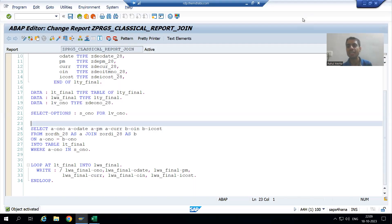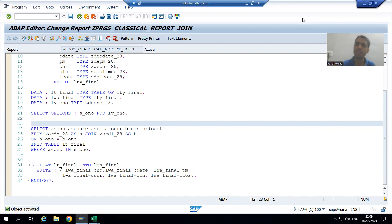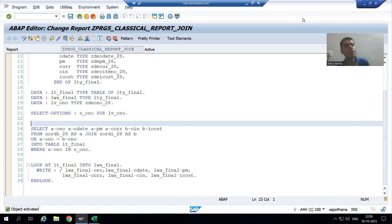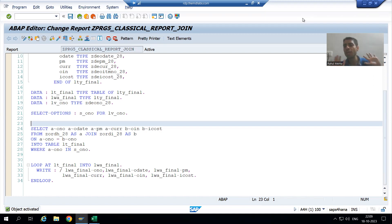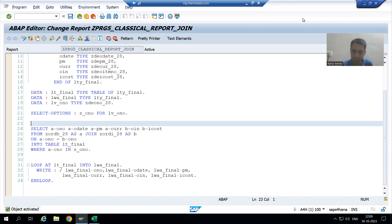Hello everyone, we will continue the topic of joins. In the previous video we wrote the logic for the inner join, checked the output in debugging mode, and it was perfectly fine. Now the customer wants the matching records of the order header and order item table — in that case, inner join is okay and we are able to achieve the requirement.